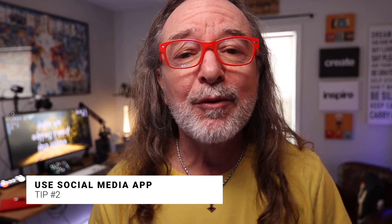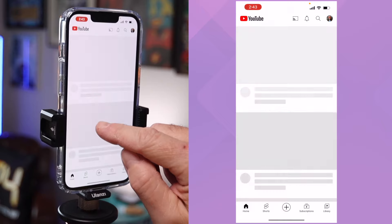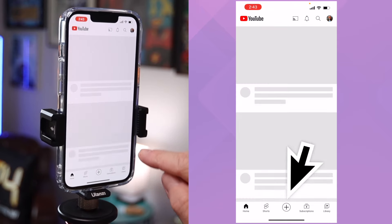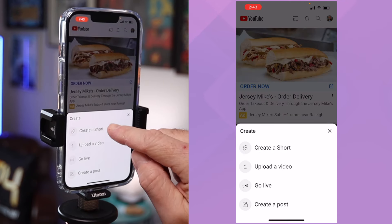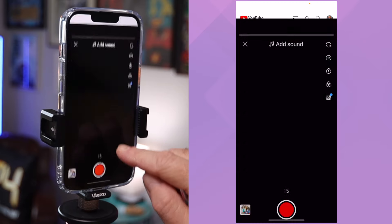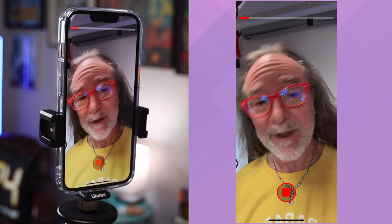Tip number two: actually record it inside the app for the social media platform you want to be on. Now this will work for TikTok, it'll also work for Instagram, but we're going to use YouTube for an example. When you go to your YouTube mobile app, you'll see the little plus sign at the bottom, and the first thing you notice is 'Create a Short.' When you click on that, it'll open up the shorts camera and you can record and add different things there.